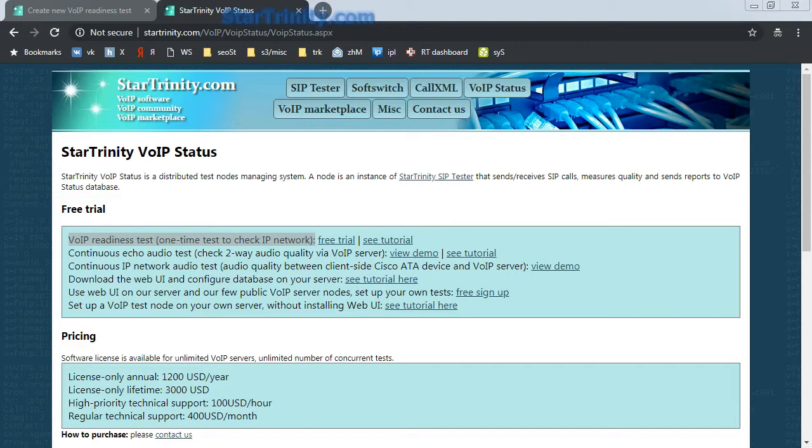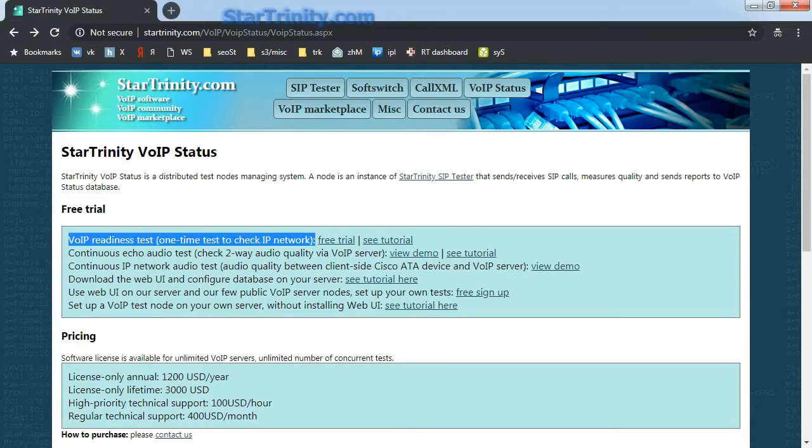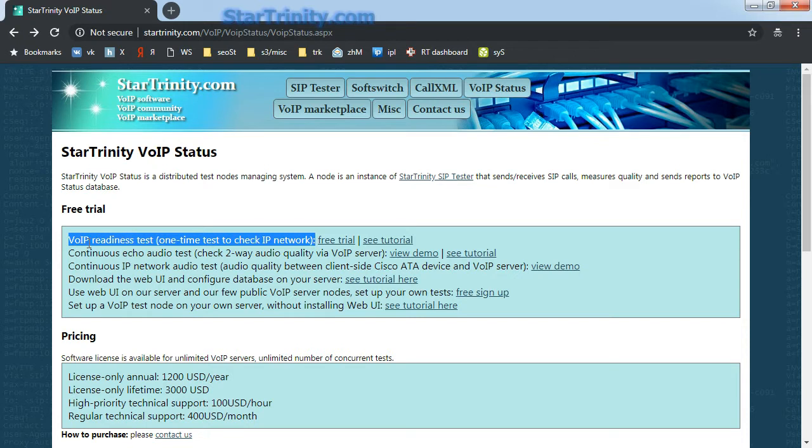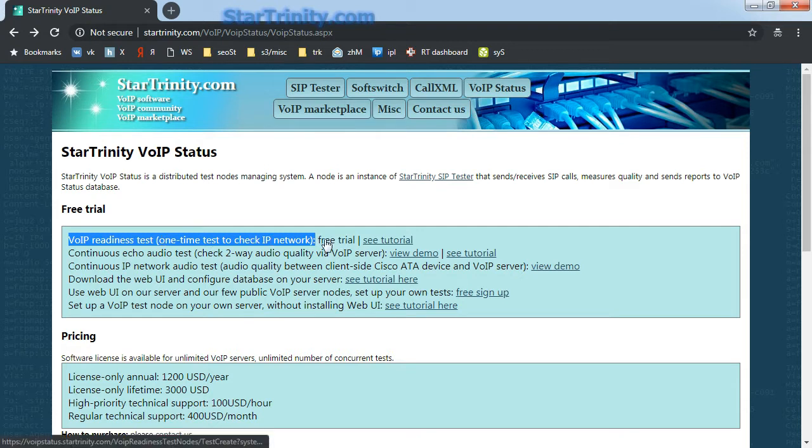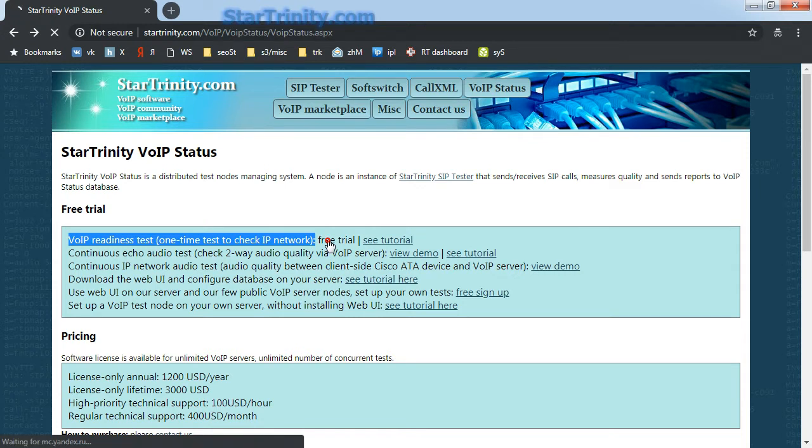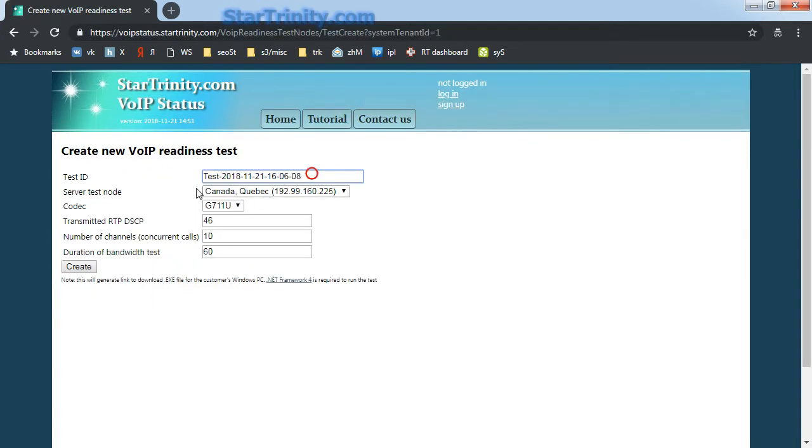This R390 VoIP Status software product is designed for VoIP service providers to test the quality of client's IP network connections. There are different types of tests in this product, and the first test is a short-time VoIP readiness test, which is used to quickly test quality of client's IP network before signing a contract with him. Here is a free trial. Let me show you.